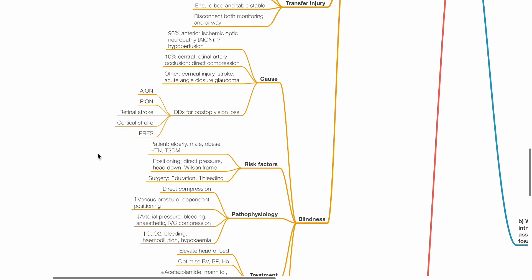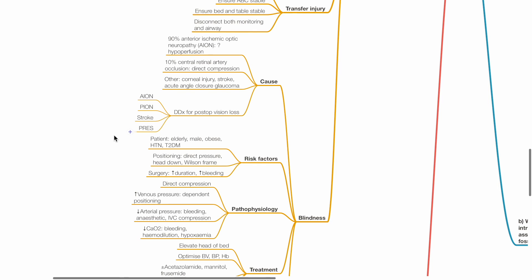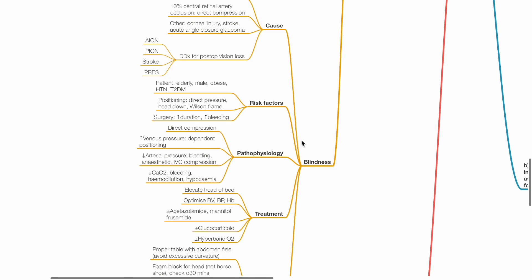Blindness may occur. 90% due to anterior ischemic optic neuropathy, probably due to hypoperfusion. 10% due to central retinal artery occlusion and direct compression. Other causes include corneal injury, stroke and acute angle closure glaucoma. Differential diagnosis for post-op vision loss includes AION, PION, stroke and PRES. Risk factors for blindness include elderly patient, male, obese, hypertension, type 2 diabetes, positioning, direct pressure on the globe, head down and Wilson frame, increased duration of surgery and increased bleeding during surgery. Pathophysiology includes direct compression, increased venous pressure and dependent positioning.